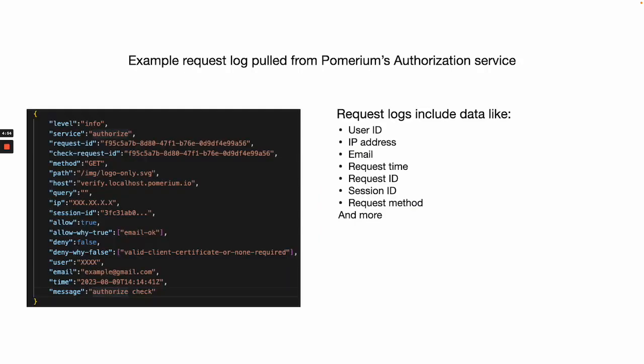With Pomerium, each request is audited and you can review requests from any of Pomerium's services. Let's take a quick look at a request fetched from the authorization service as an example.